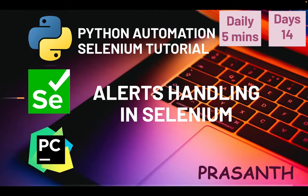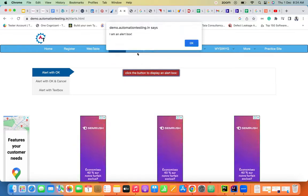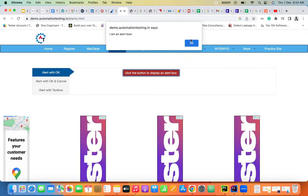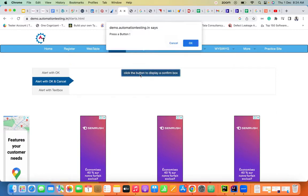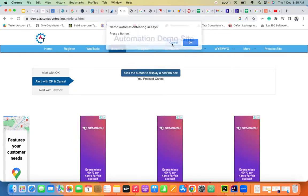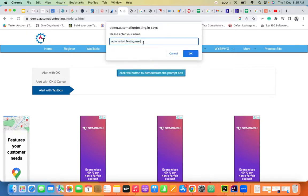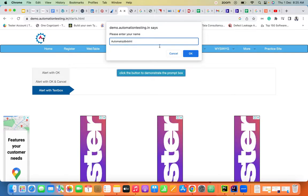Hello everyone, this is Prashanta. Welcome to the Python Automation series. Today we are going to see a very important topic: alerts — how to handle alerts. An alert is a kind of pop-up. When clicking any action or button, an alert box appears. It contains a title, content, and actions like OK. There are different types: a simple alert, a confirmation alert with OK and Cancel options, and a text box alert where you can type input.